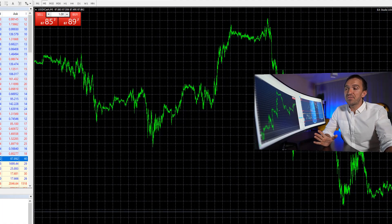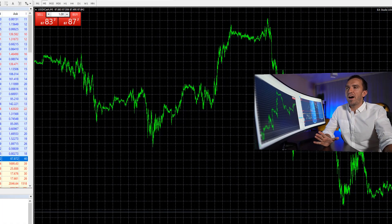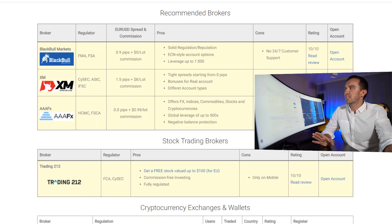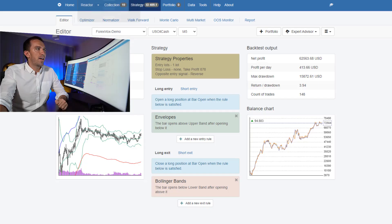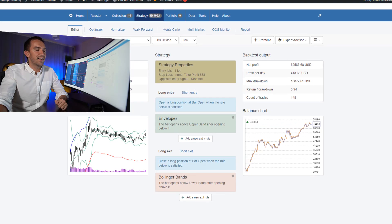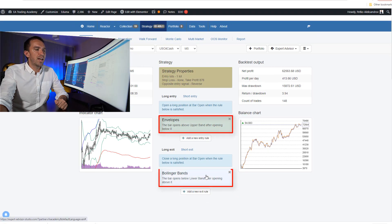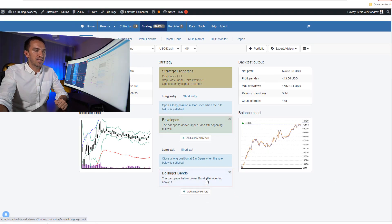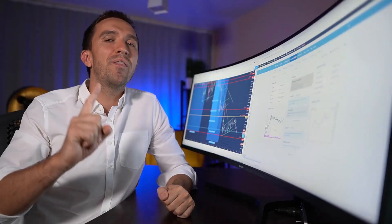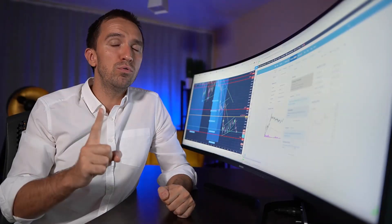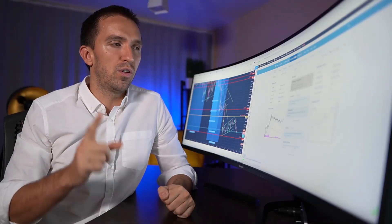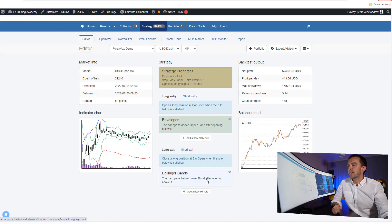Obviously it's very hard to decide when to buy and when to sell. That's why we need to use precise strategies. The one I have prepared for you today uses the Envelopes and the Bollinger Bands. We have one entry rule and one exit rule — let me explain it to you.